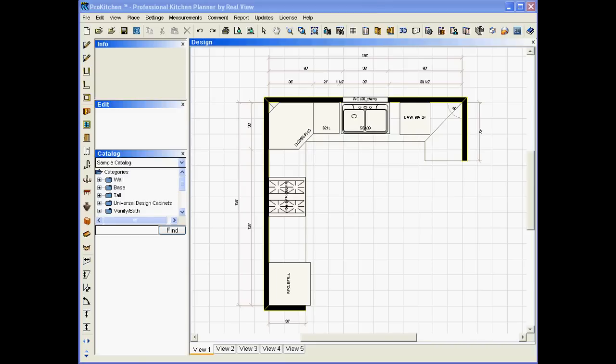Welcome to the ProKitchen Position by Changing Dimensions demo. In this demo we're going to look at the new feature that allows us to change dimensions precisely by changing our measurements.